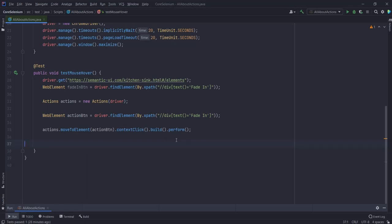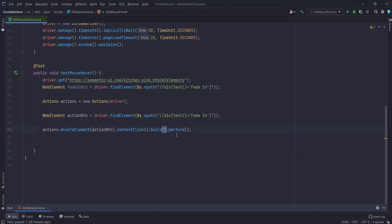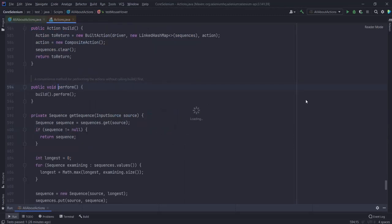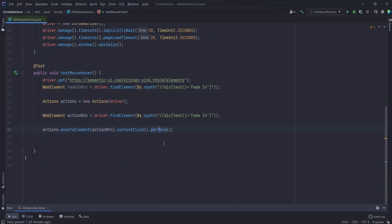Two things to remember when using the Actions class: firstly, you can chain multiple actions together. Secondly, you need dot build() dot perform() to execute those actions. Actually, you can omit dot build() and just use dot perform() - it will do the same thing, because if you look at the implementation of dot perform(), it already calls dot build() inside it.